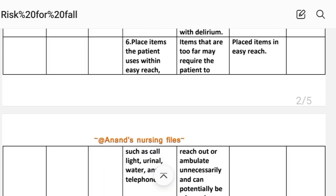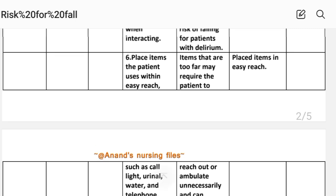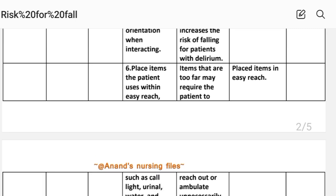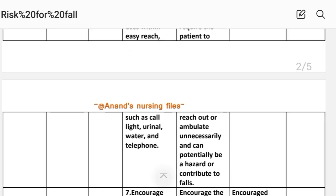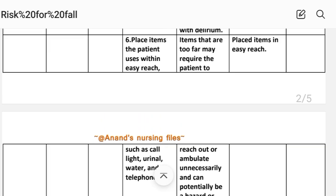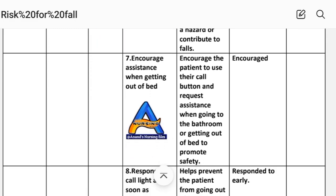Intervention 6: Place items the patient uses within easy reach, such as call light, urinal, water, and telephone. Rationale: items that are too far may require the patient to ambulate unnecessarily and can potentially be a hazard or contribute to falls. Implementation: items placed within easy reach. Intervention 7: Encourage the patient to use their call button and request assistance when going to the bathroom or getting out of bed, to promote safety.